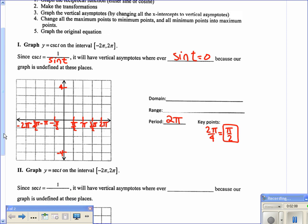First, graph the sine curve. It starts at 0; at π over 2, it's 1; then back to 0 at π; then negative 1; then 0 again. That is the sine graph.